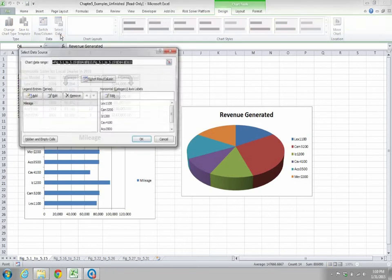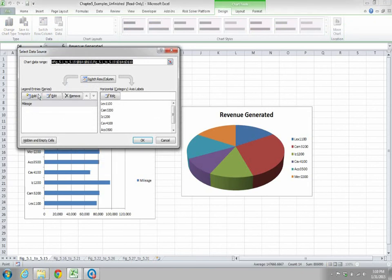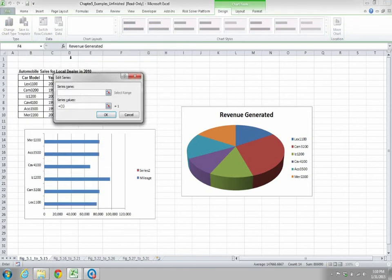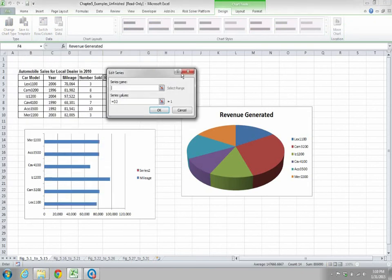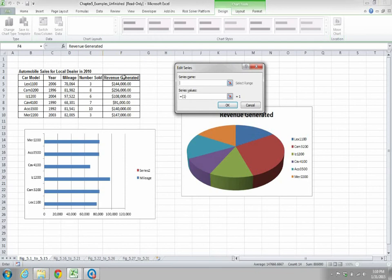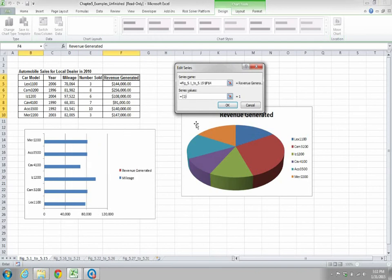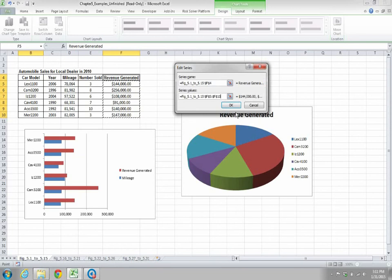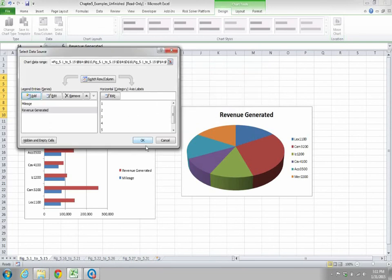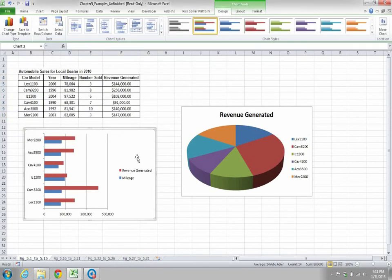Suppose you want to add revenue generated to this chart. Go to Design, click Select Data, then click Add. Under Add, select revenue generated as the series name. For the series values, type equals and select the relevant cells, then click OK. This now shows both mileage and revenue generated.